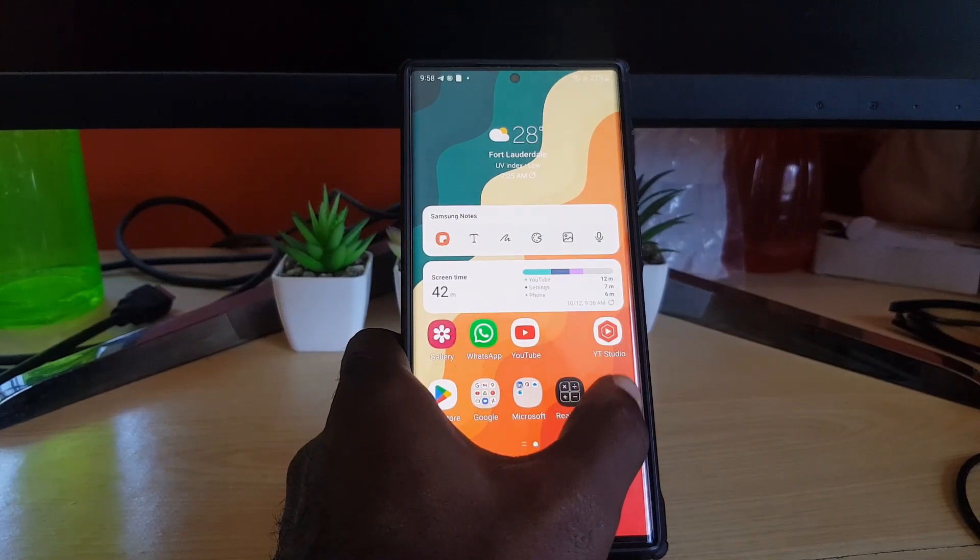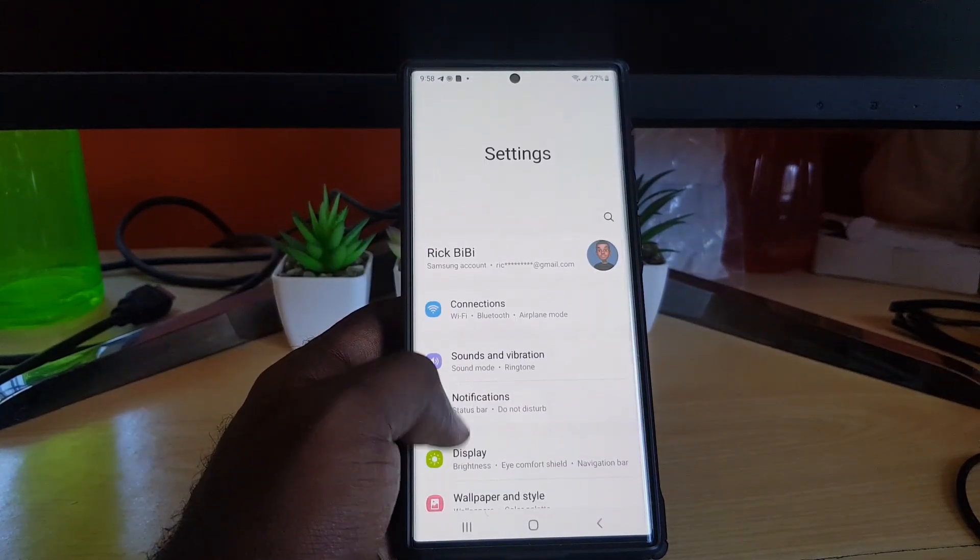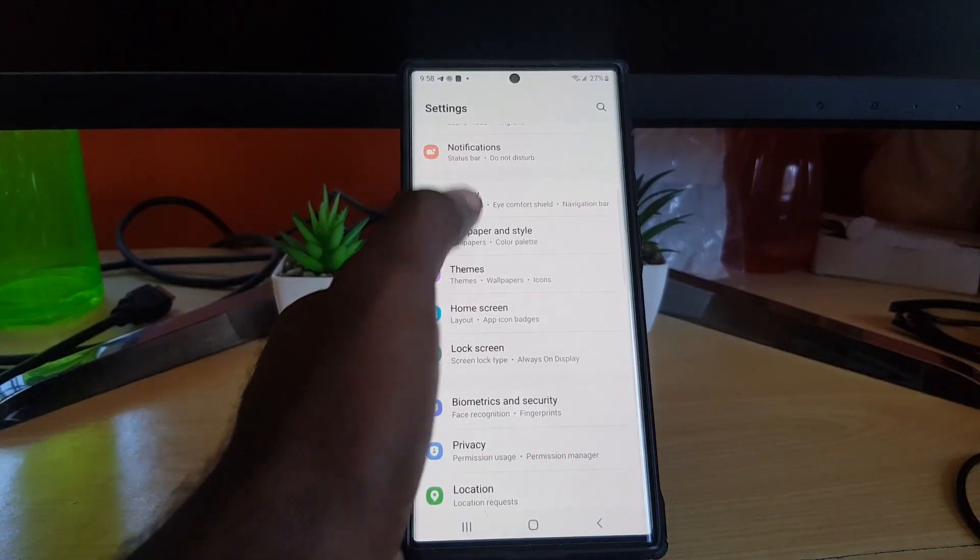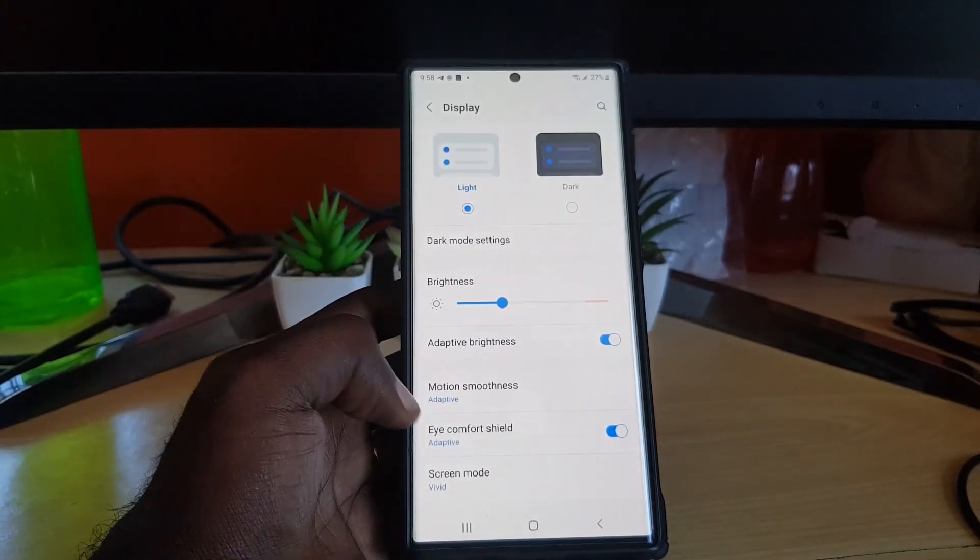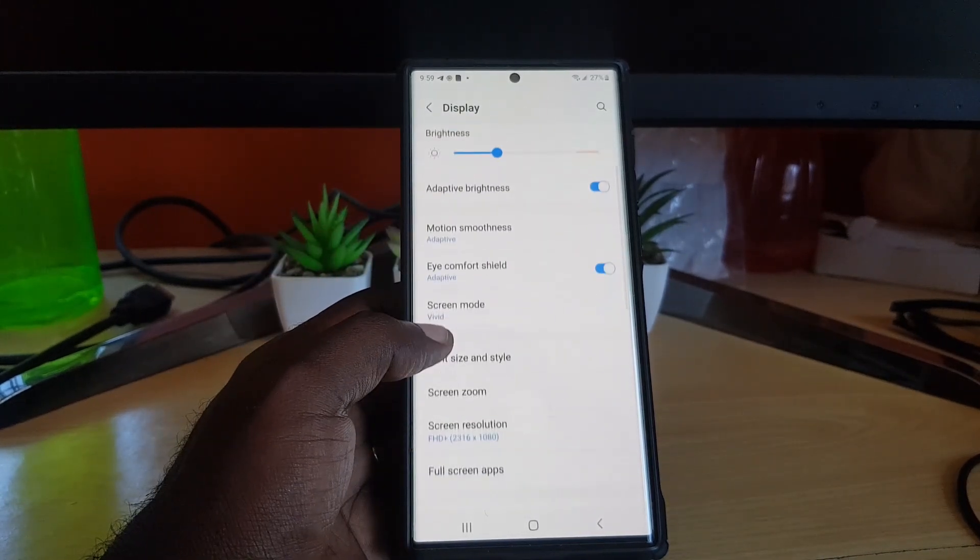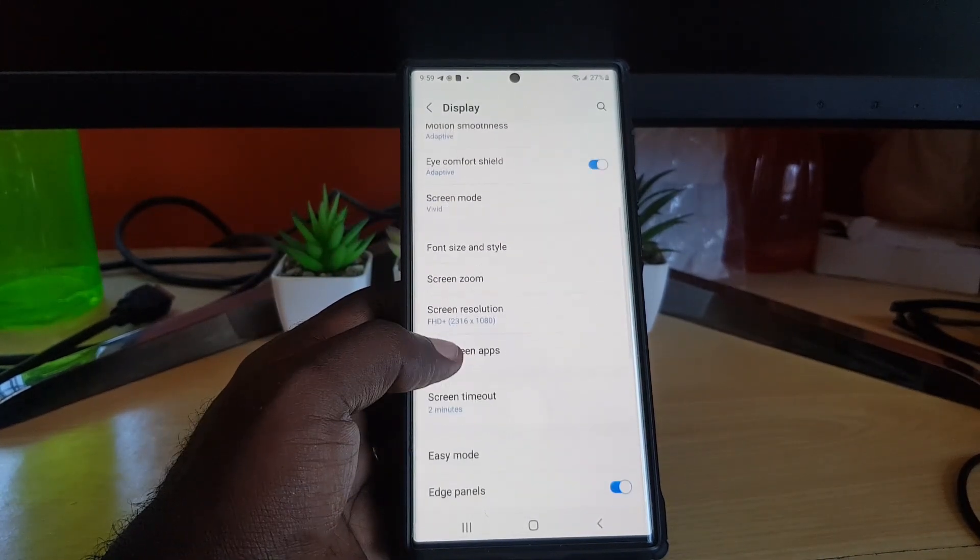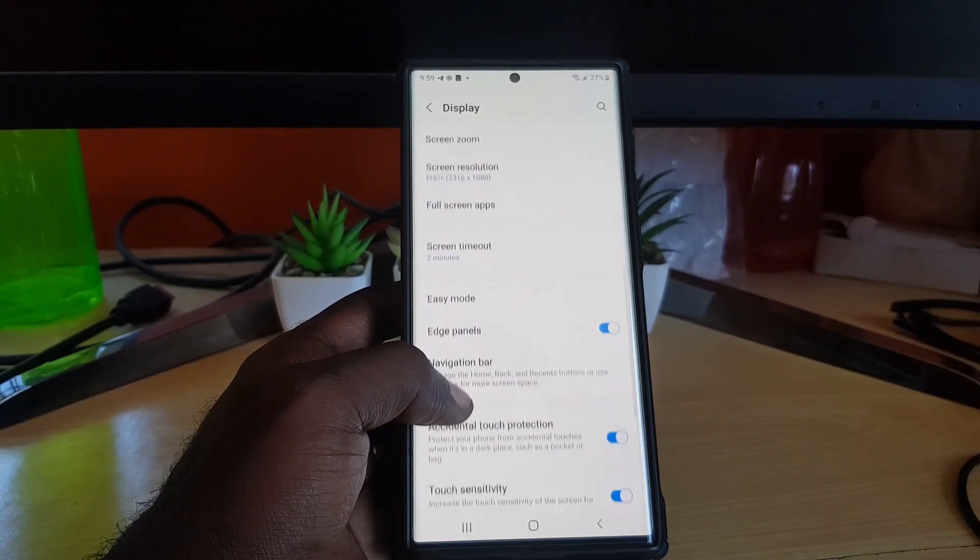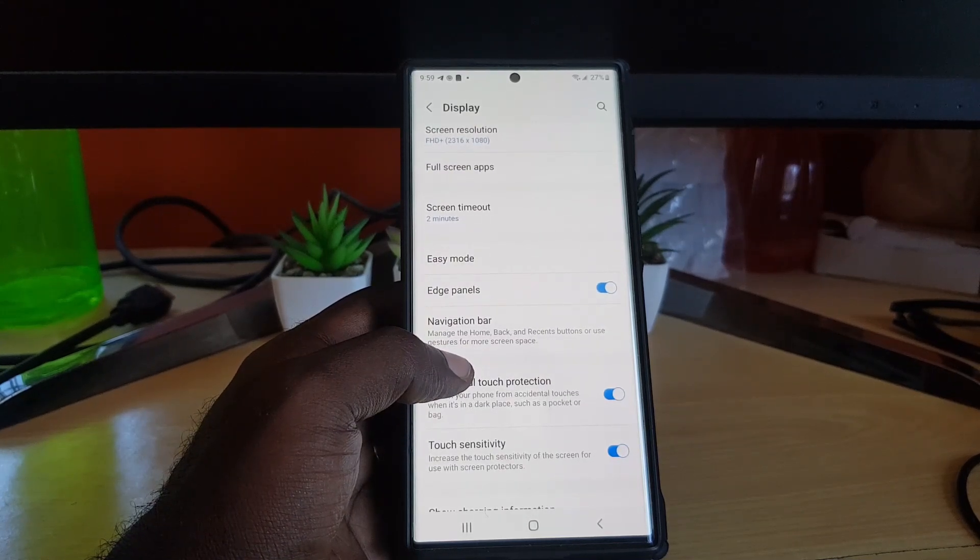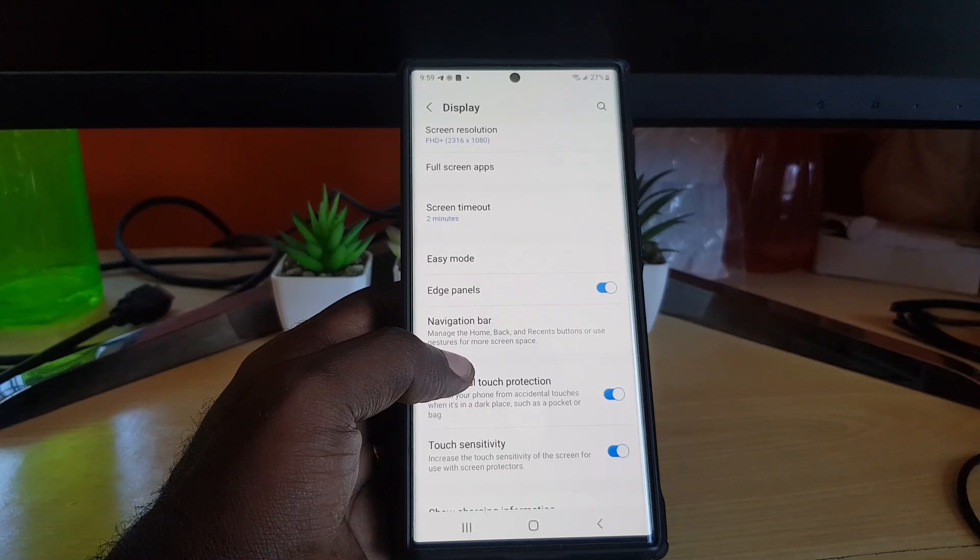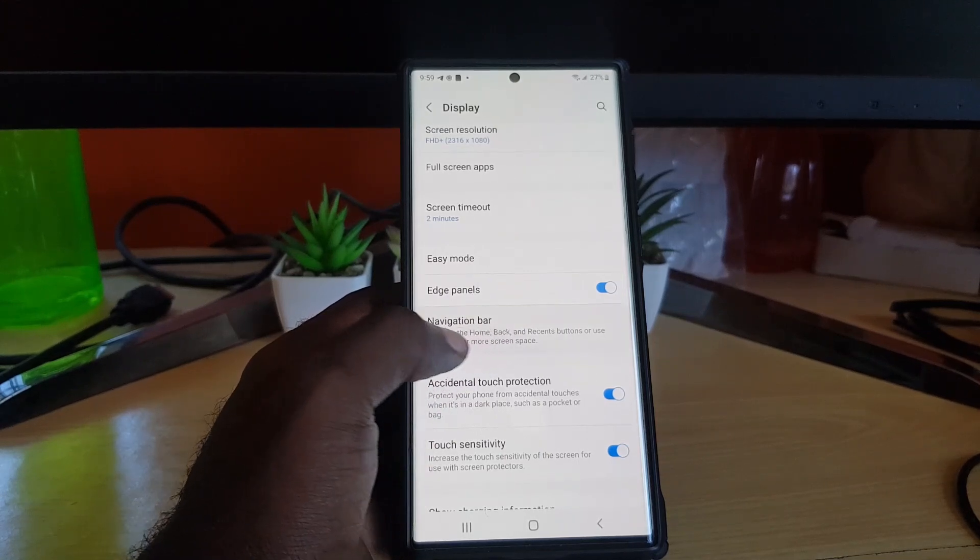In order to do this, you're going to go to Settings. Once you're in Settings, you're going to go to Display. Once you're in Display, you're going to search through the options on screen and you should see the option that says Navigation Bar. It says manage the home, back, recent buttons, or use gestures for more on-screen space.